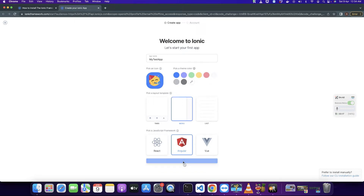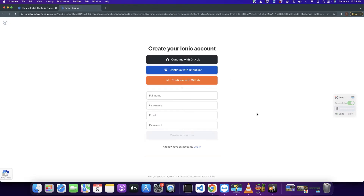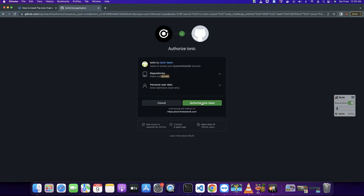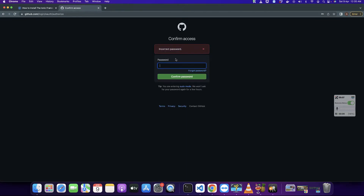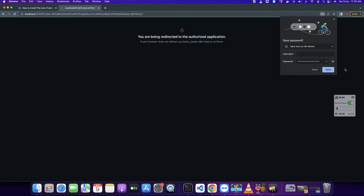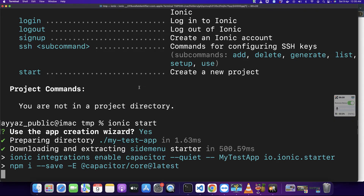Click the continue button. Here it is asking you to create an account. If you don't have an account already then create a new account from here. Click on Authorize to give it permission. I have logged in and now it is saying that your app is now building in your terminal.